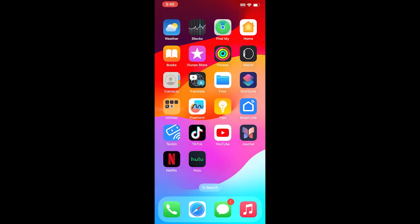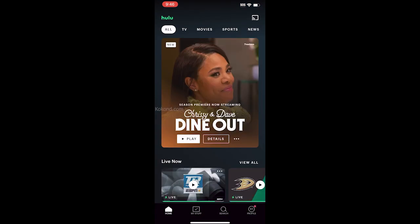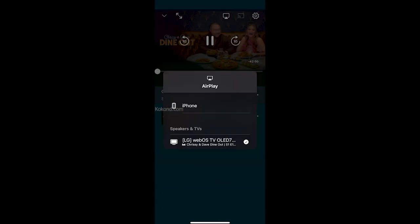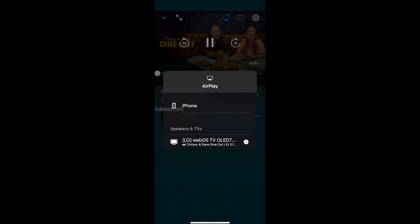You can also AirPlay the content from your favorite app. Open the app and play the video. Tap on the AirPlay button to enjoy it on the big screen.